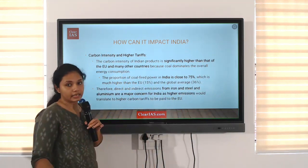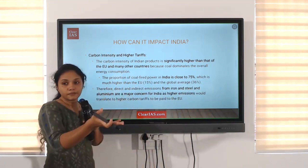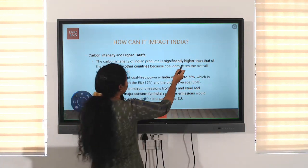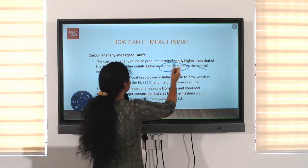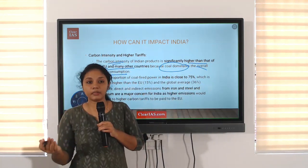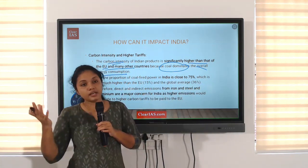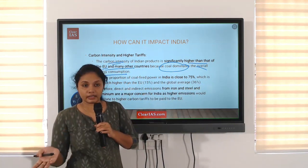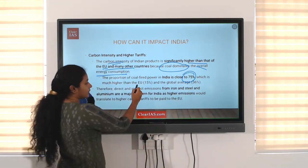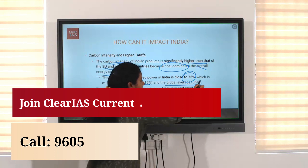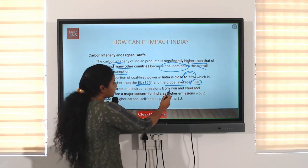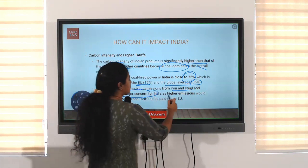The carbon intensity of Indian products is significantly high — nearly 20 to 52 percent carbon content is present. This is because coal dominates India's overall energy consumption, making our carbon intensity higher than the EU and many other countries. The proportion of coal-fired power in India is close to 75 percent, which is much higher than the EU's 50 percent and the global average of 36 percent. Therefore, direct and indirect emissions from iron, steel, and aluminum are a major concern for India.